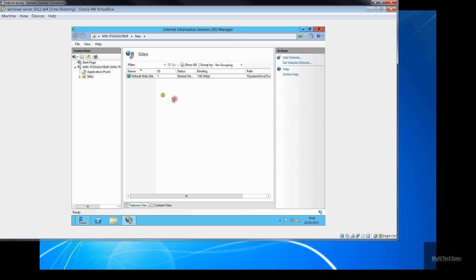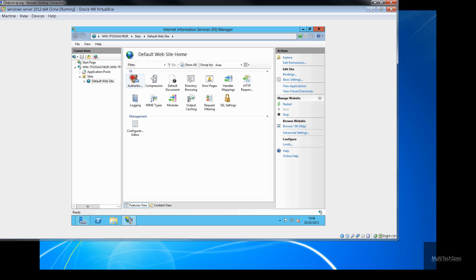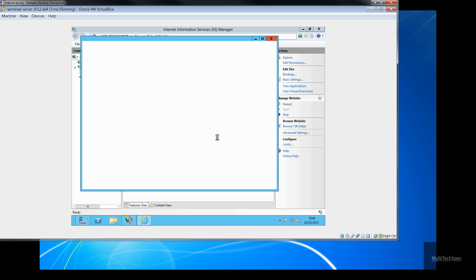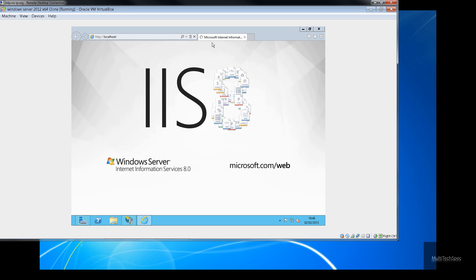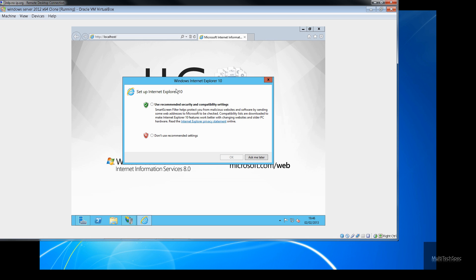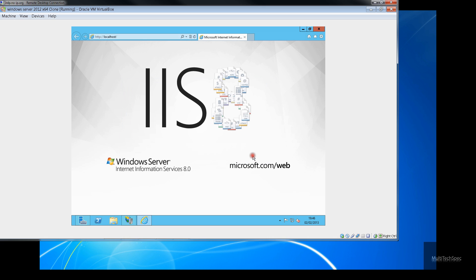So let's go there. Let's browse it. And it should come up with the Internet Information Services screen. There we go. Internet Information Services 8 installed on the computer in Windows Internet Explorer 10. Very nicely come up for us. And as you can see, it comes up for us.